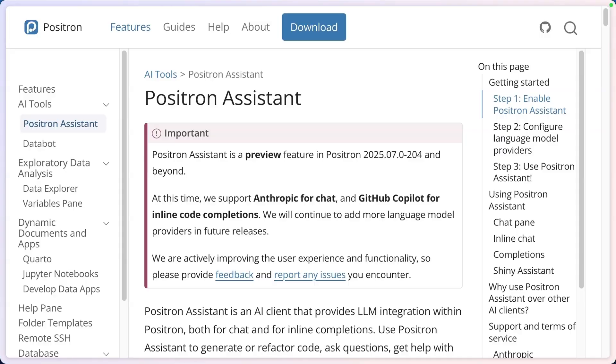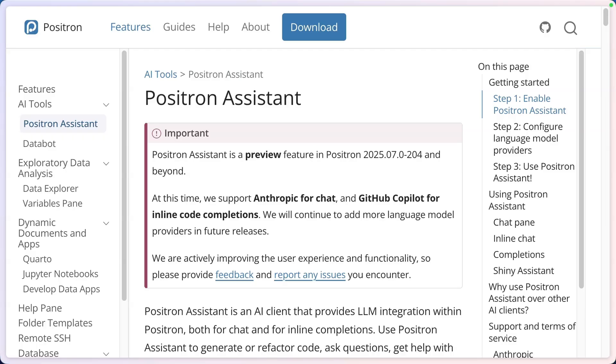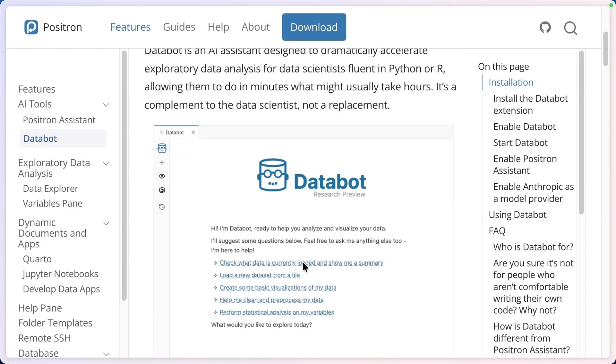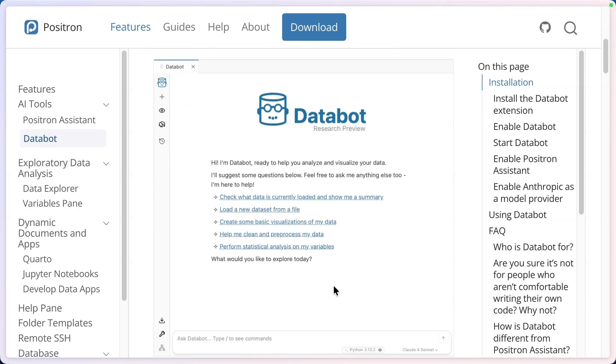One area where Positron really shines is in its use of AI. I recently attended PositCon where there were a lot of talks about Positron and many focused on how it uses AI. Let me show you a little bit about how this works. There are two ways that Positron is currently incorporating AI into the tool. The first is what's known as Positron Assistant. It allows you to use models from Anthropic, specifically the Claude set of models to chat with AI about your code, have it give you suggestions for your code. You can also use GitHub Copilot for what are called inline code completions. I'll show you how both of these work. There's also a tool called DataBot. DataBot allows you to use a chat interface to chat about your data. I actually found DataBot a little bit less compelling as a tool than Positron Assistant. If you're interested in learning more about it, I would suggest just taking a look at the documentation.